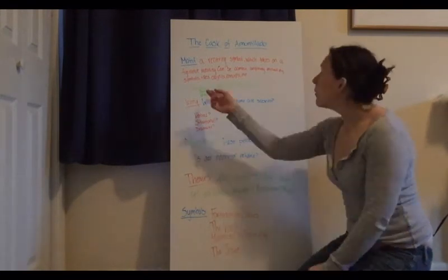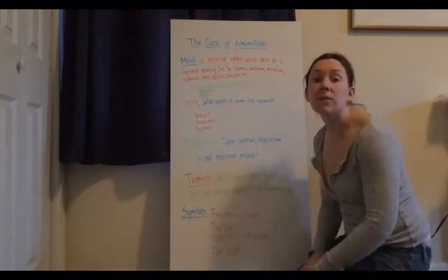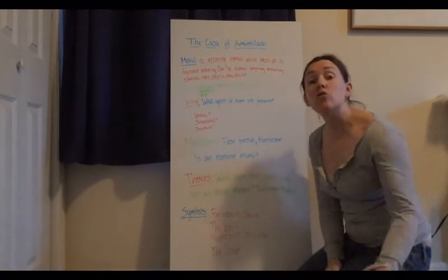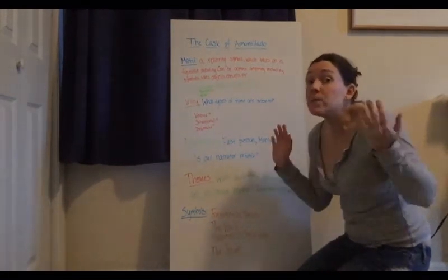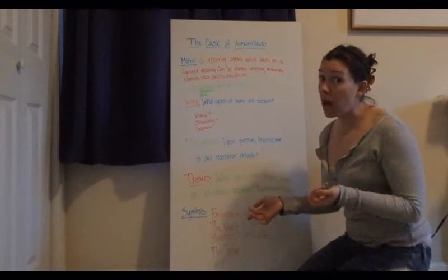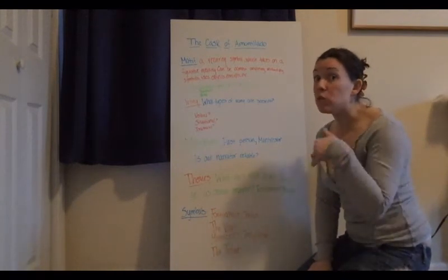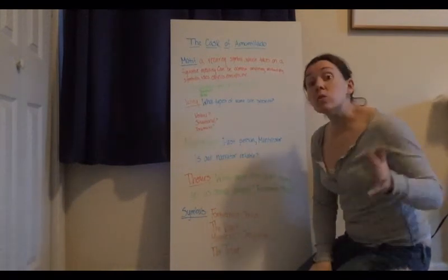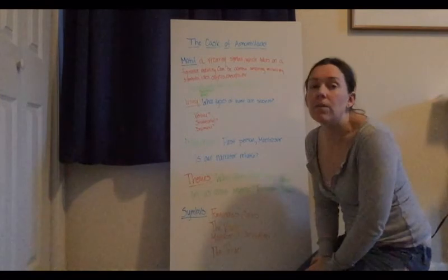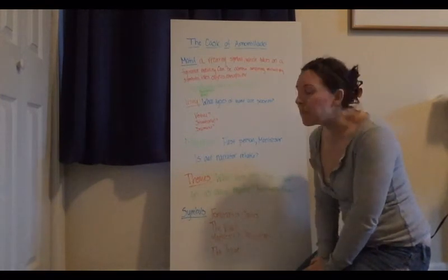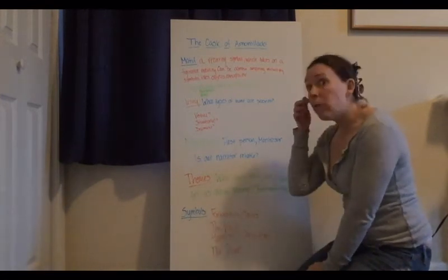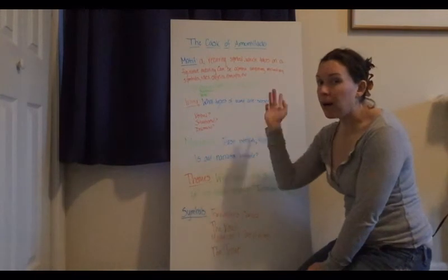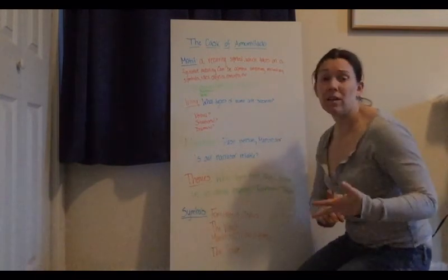Now in fairness, we go back to this idea of wine, this motif throughout the whole entire story. Montresor keeps feeding Fortunato wine. He wants him to be drunk so he can get him to the end of the vault and bury him alive.